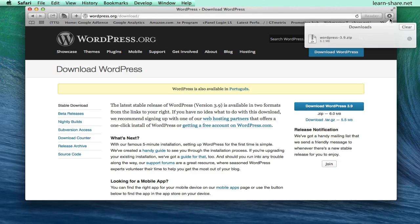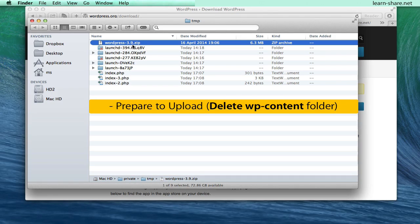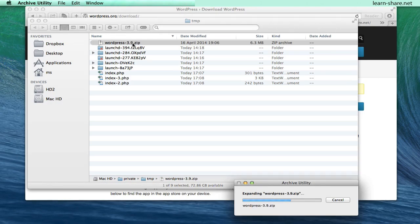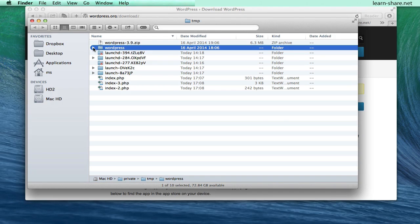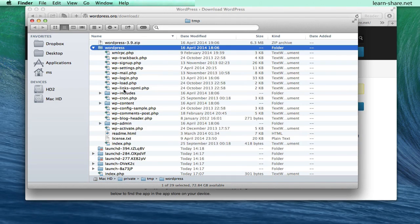Next, prepare to upload, delete wp-content folder. Unzip and open the WordPress.zip file and delete the wp-content folder.